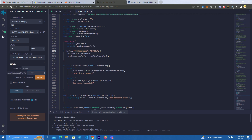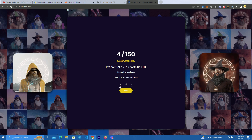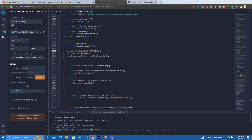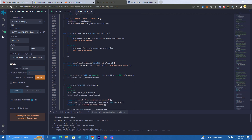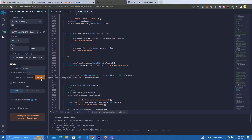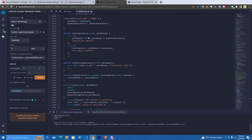Then here we have the max mint amount per transaction. This is the one where someone can mint up to five NFTs with one transaction — you set this here. Up above is max wallet mint, so this is the maximum a wallet can ever mint. No wallet can mint more than five total, and max mint per transaction is also up to five per transaction. After that you compile and simply click transact to confirm.